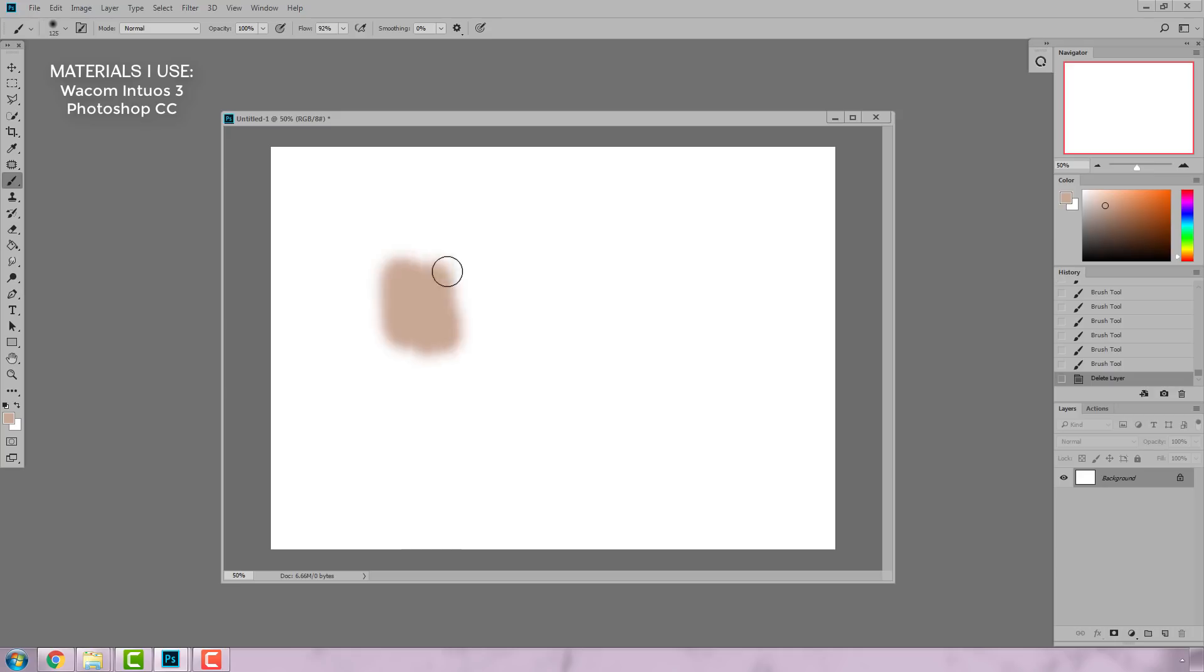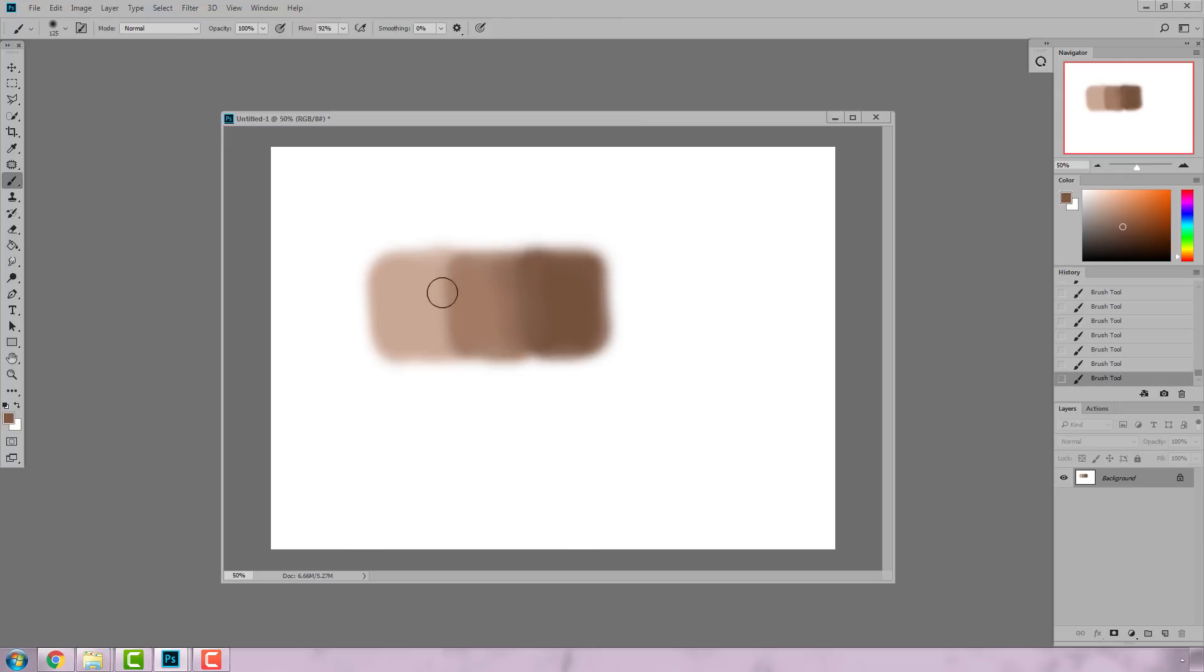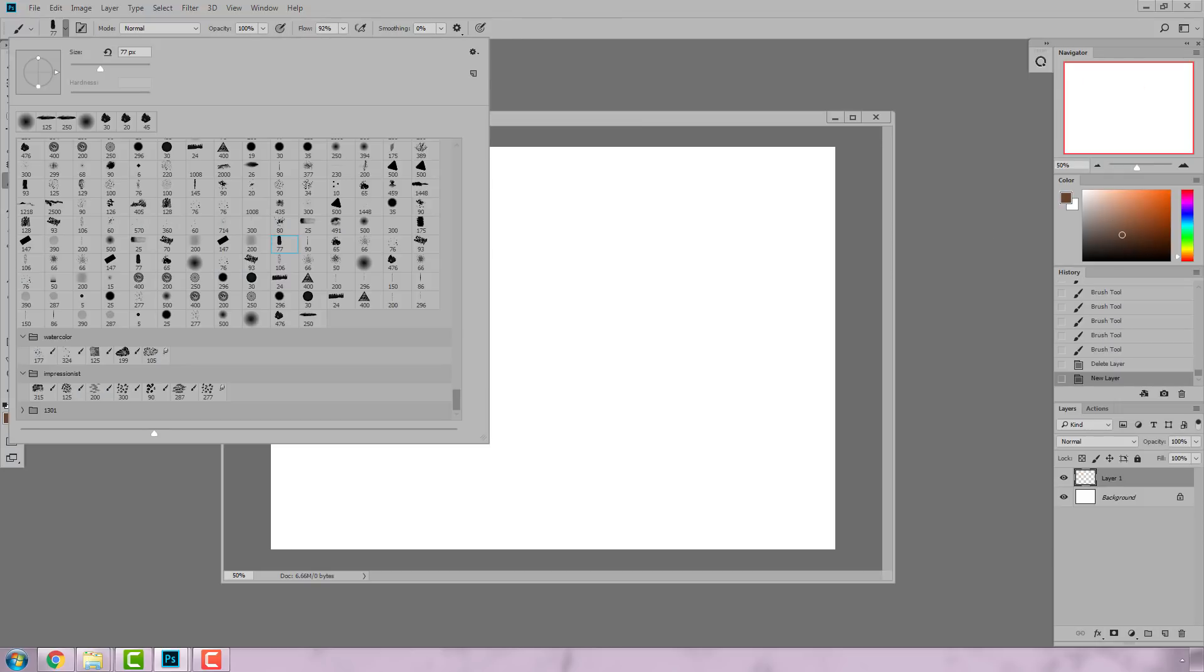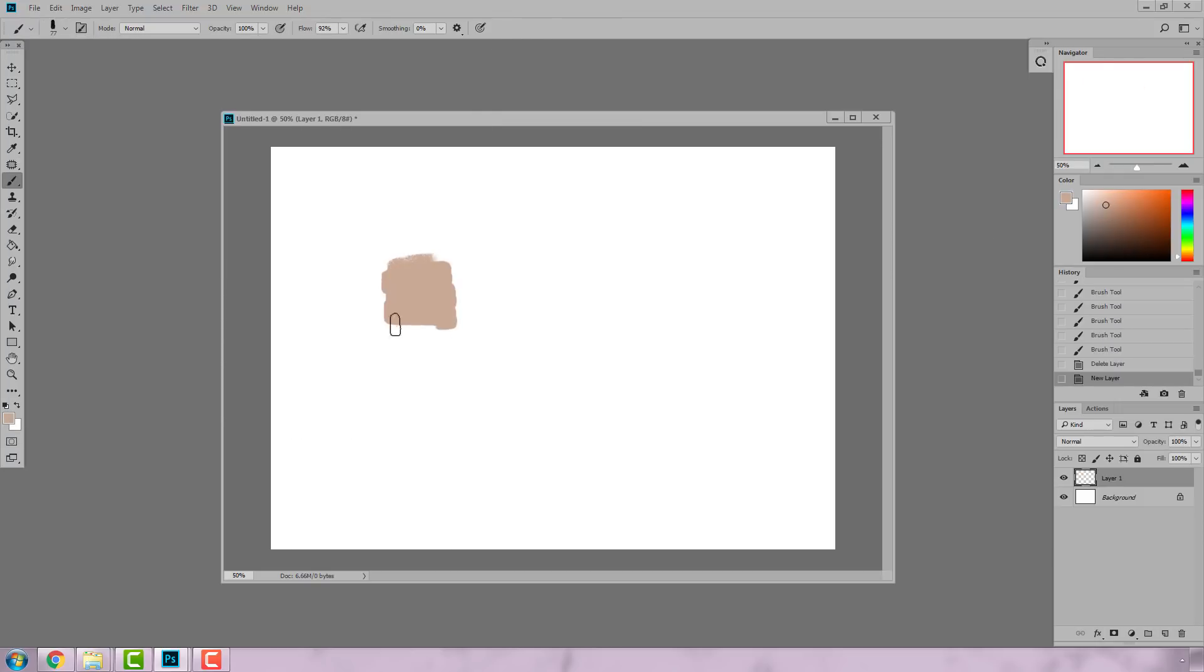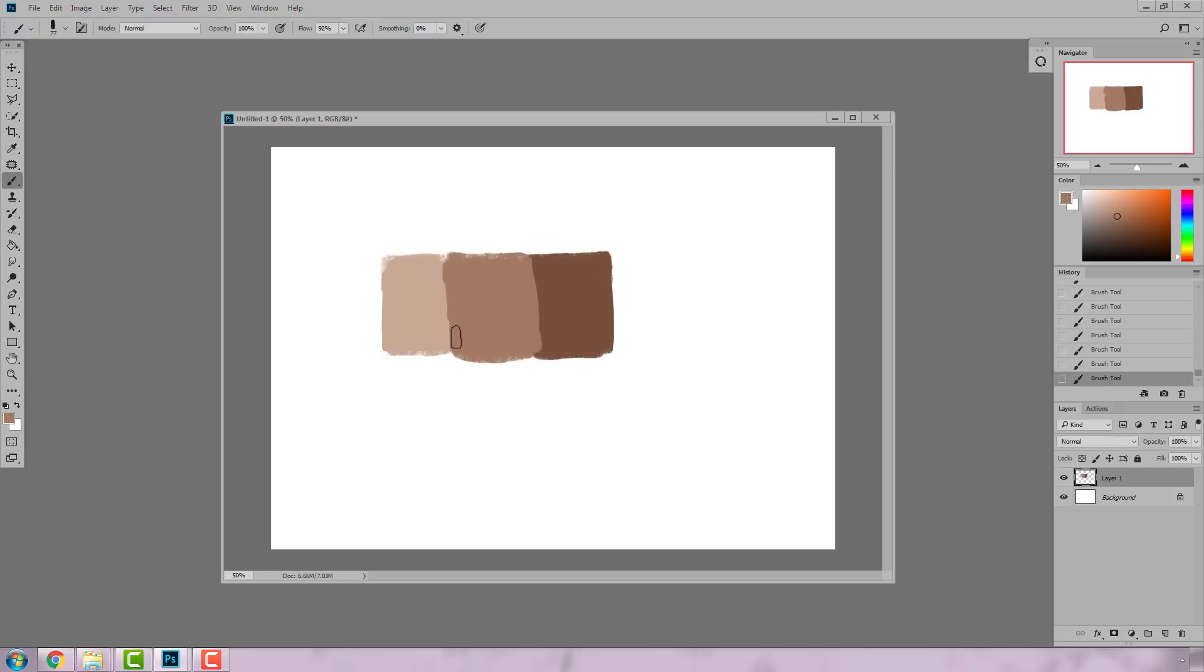When painting in Photoshop, I personally don't like to use an airbrush to paint planes. Instead I'll usually start with a harder edge brush. This helps give me the more solid structure that I want.